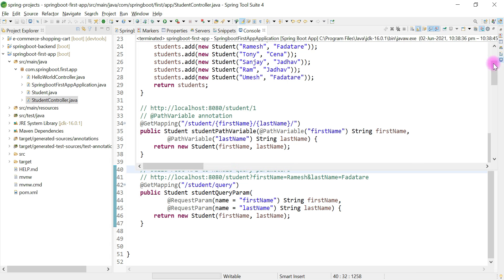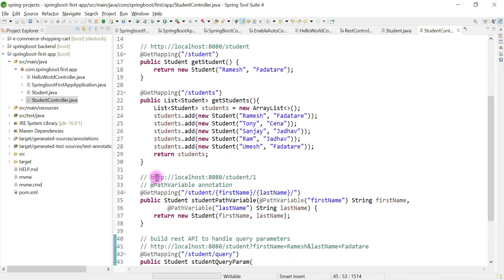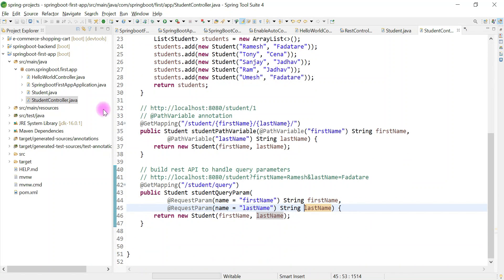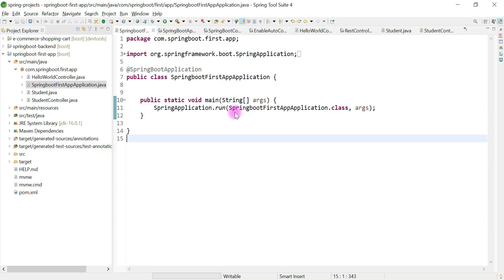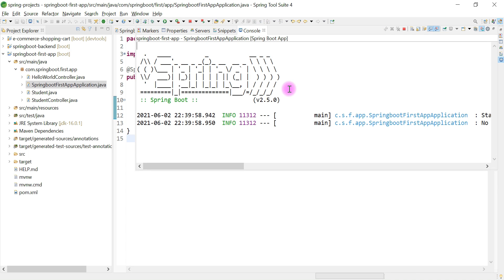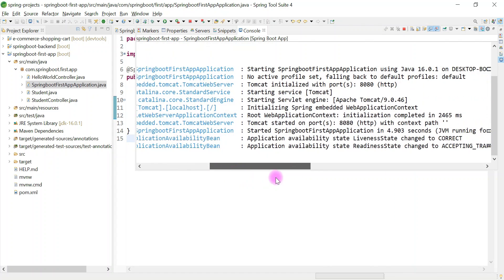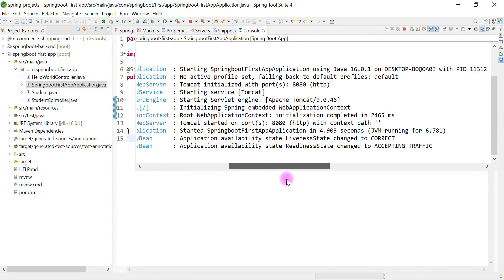I'll change the URI to /student/query to distinguish it. Now if we run the Spring Boot application we won't get any error, because each REST API should have a unique URI path. These kinds of errors help you understand and fix issues in real-time projects. Our Spring Boot application is now up and running.